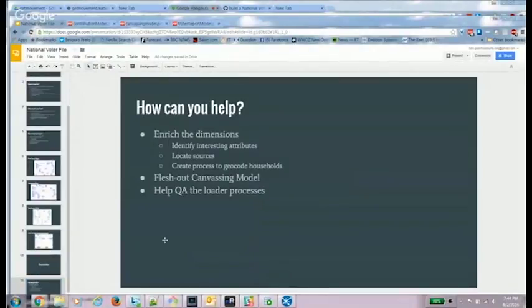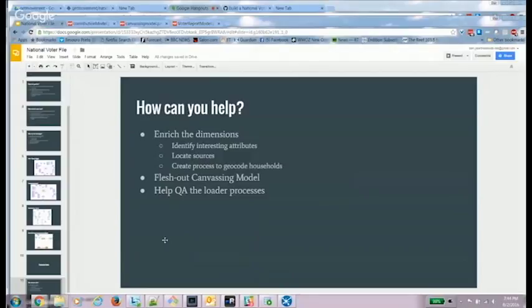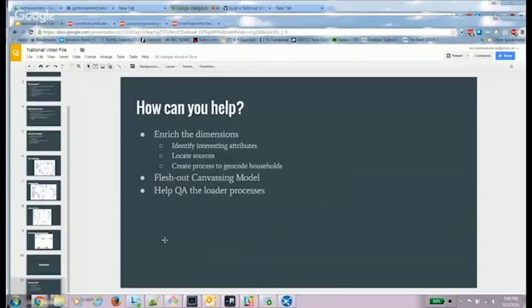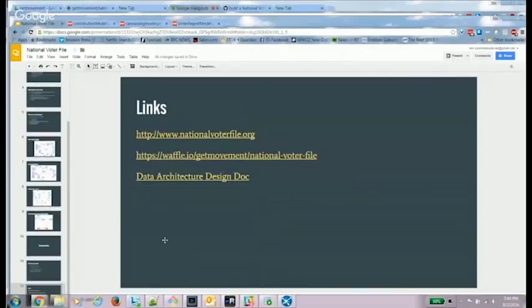So how can you help? So we have all these different dimensions, like I've shown of households, census tracts, states. We need to identify what are the interesting new dimensions you want to slice the data by. Help us figure out what attributes we want to record. Help us find sources to get the data. And we're working on a process to geocode all the households. Definitely need help on the canvassing model. And definitely need more eyes looking at the data to see what issues there might be with it.